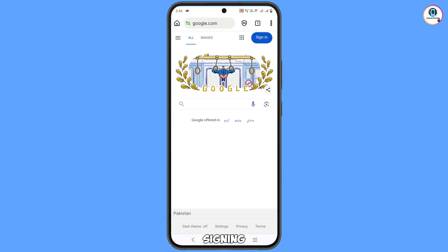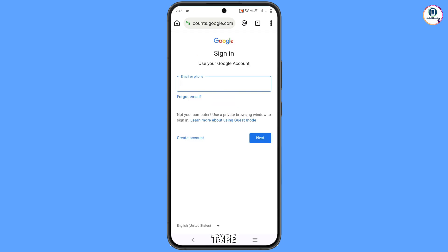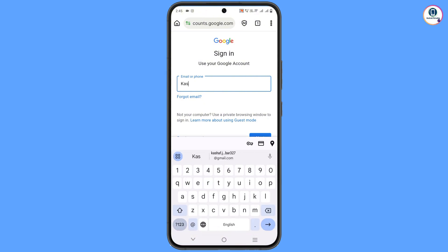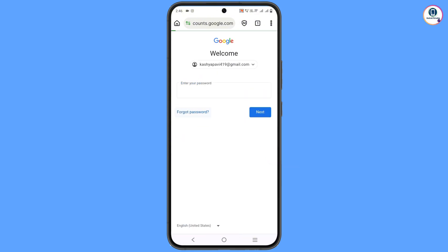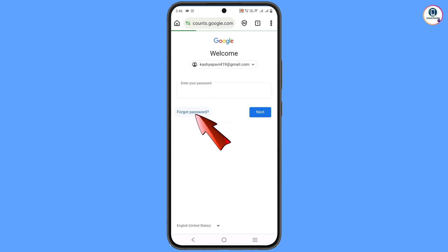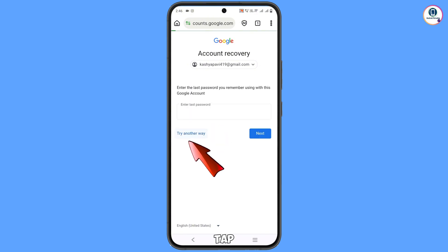Tap on Sign In. Now type your username that you want to recover and tap on Next. It will ask you to enter the password — since you don't remember the password, tap on Forgot Password. If you don't remember your last password, tap on Try Another Way.